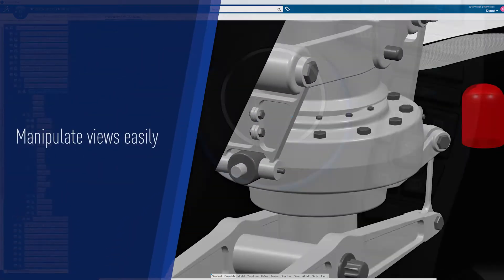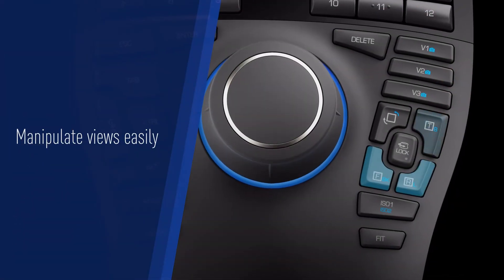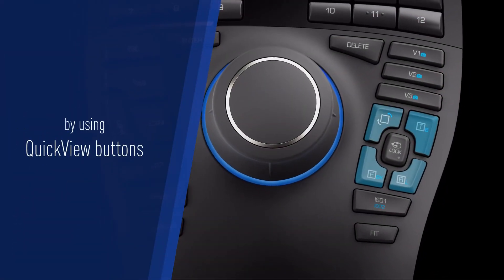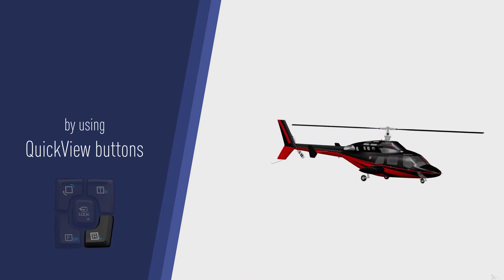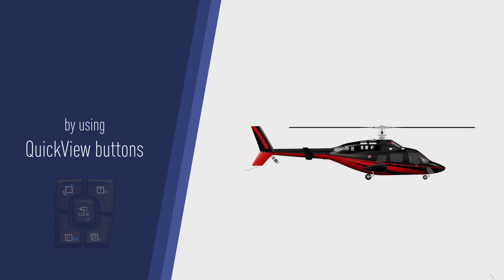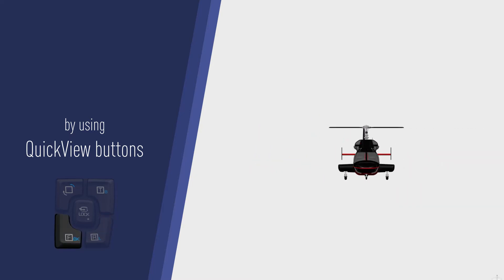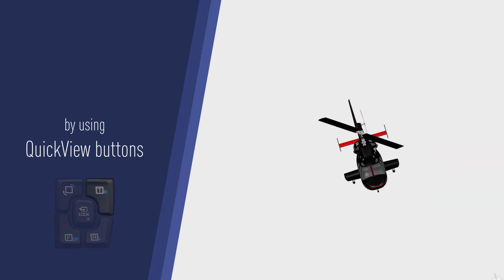Effortlessly inspect models from every angle using quick view buttons, allowing a better understanding of your more complex models as you change perspectives.